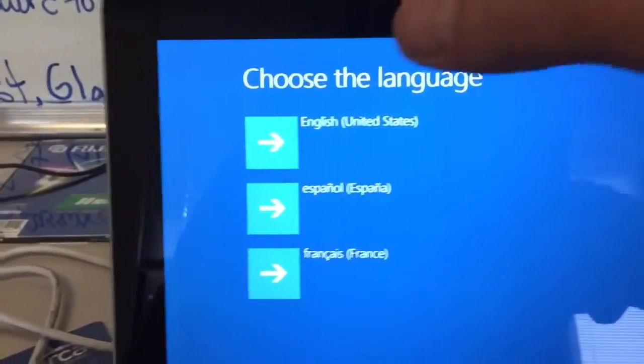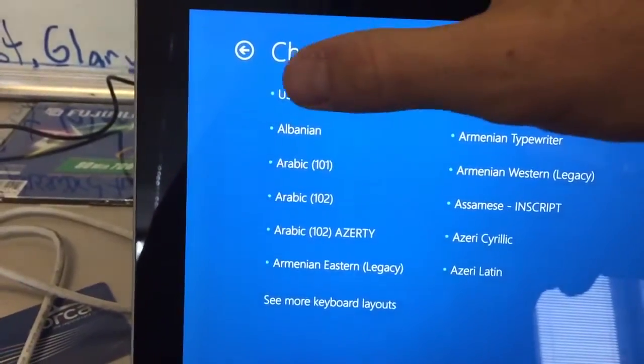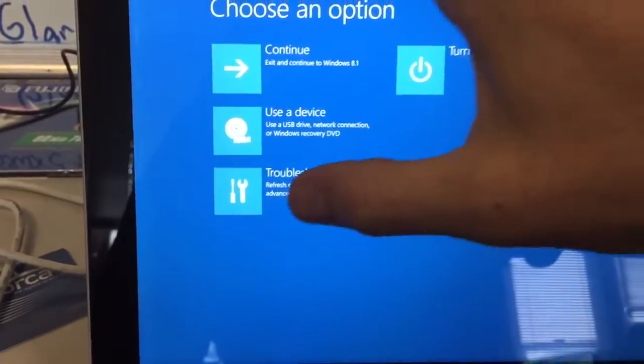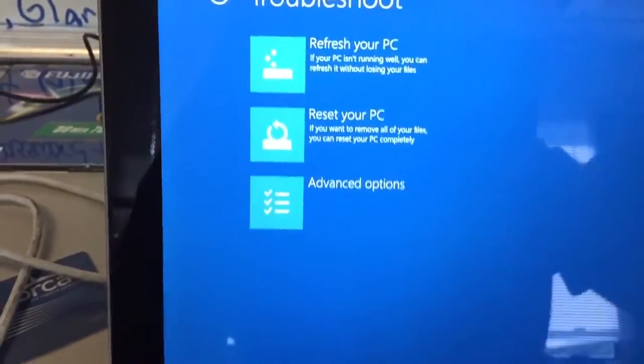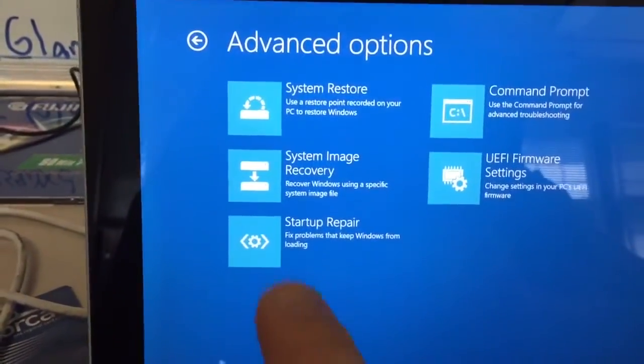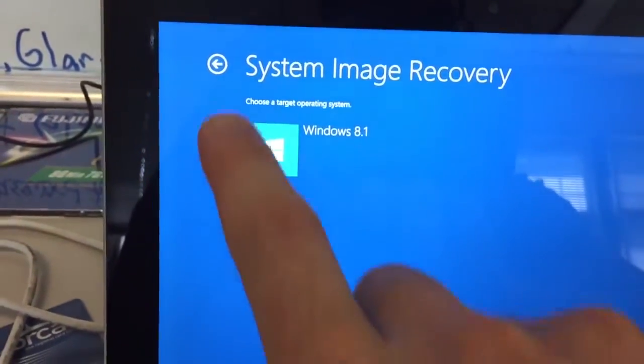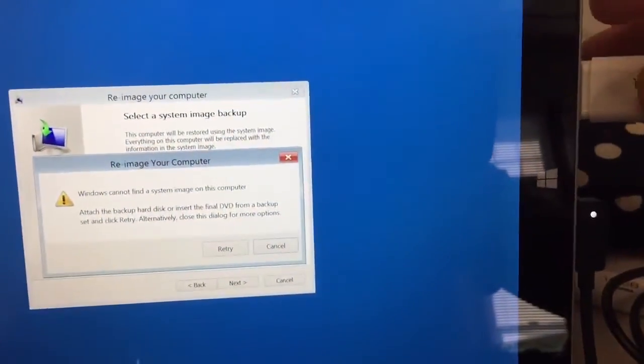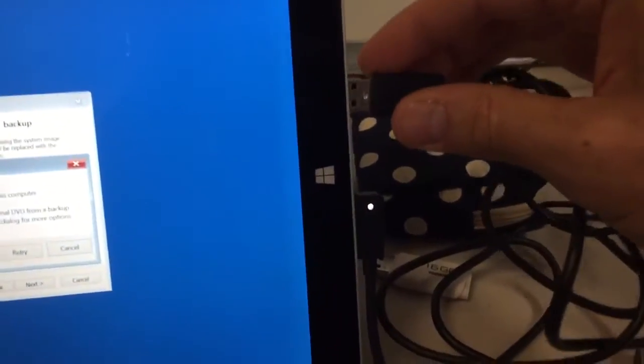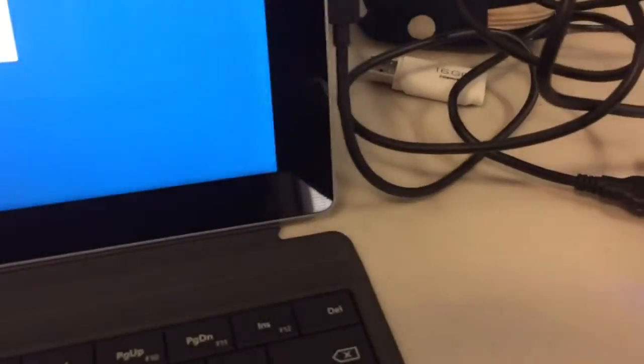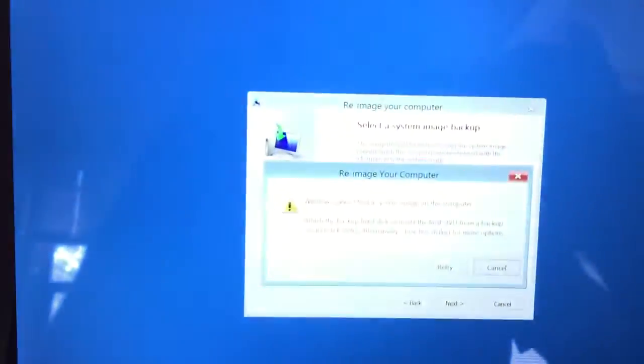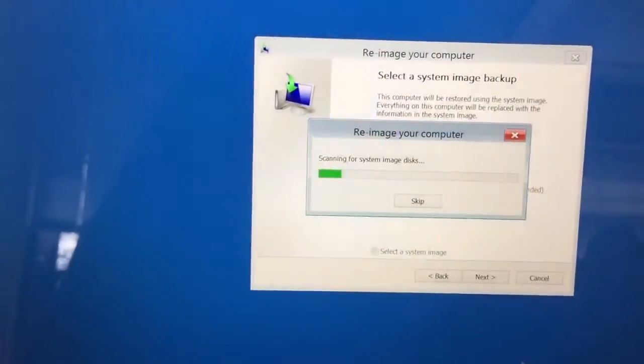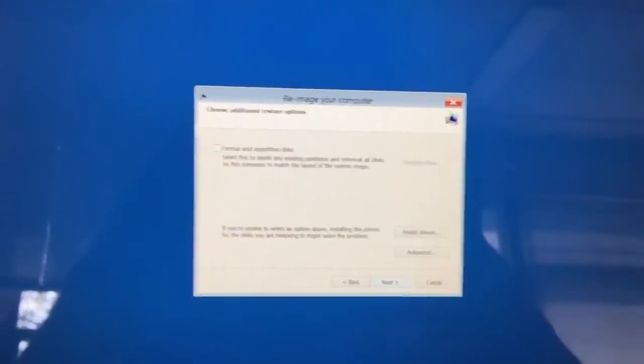And again choose English. US. Troubleshoot. Advanced options. System image recovery. Windows 8 one. Can't find an external. That's why I have to unplug the thumb drive again. Find the external hard drive and plug that in. Let it sit for a second to turn itself on. Okay. Then come back in and retry so it can find it. Finds the disk. Next.